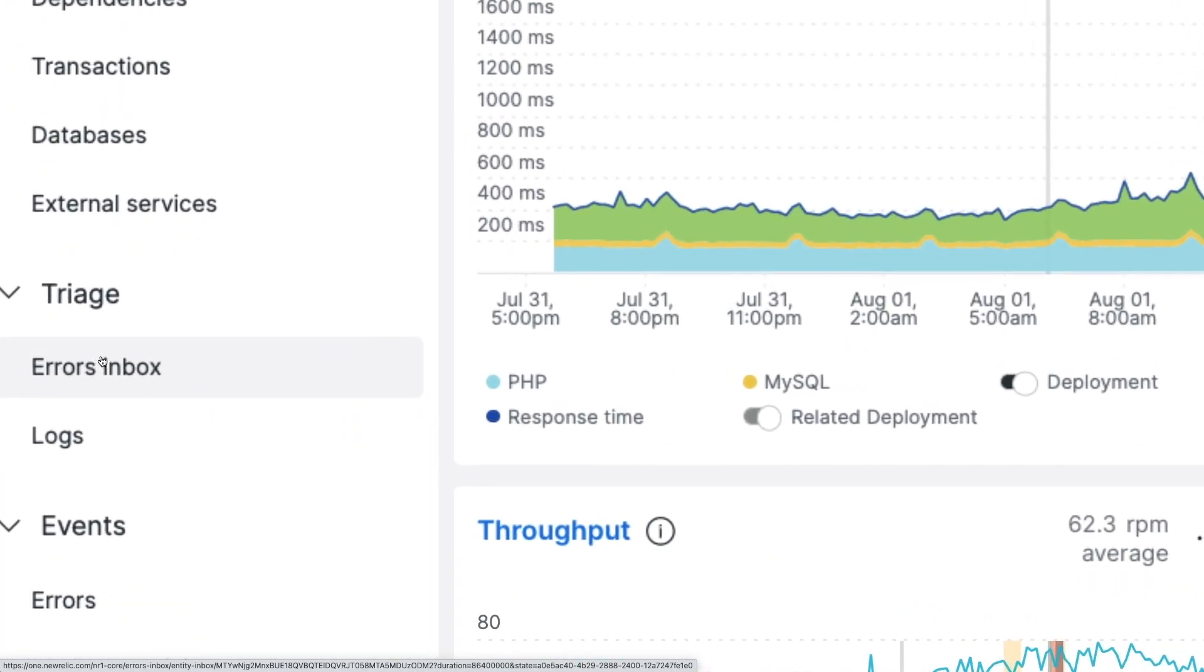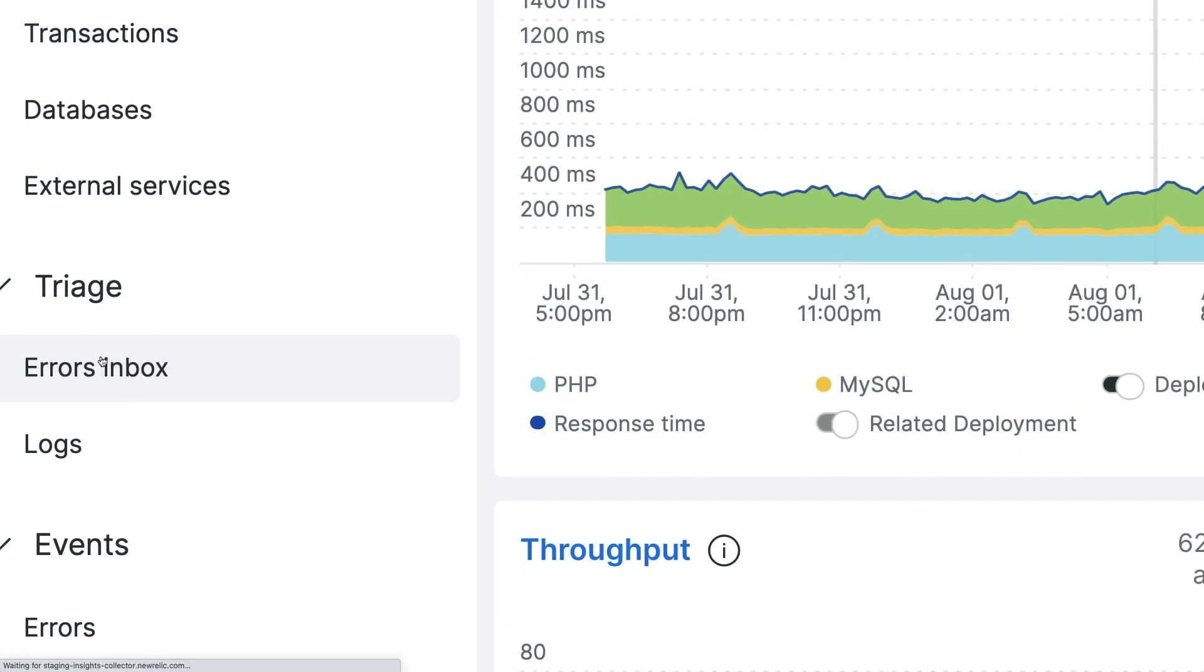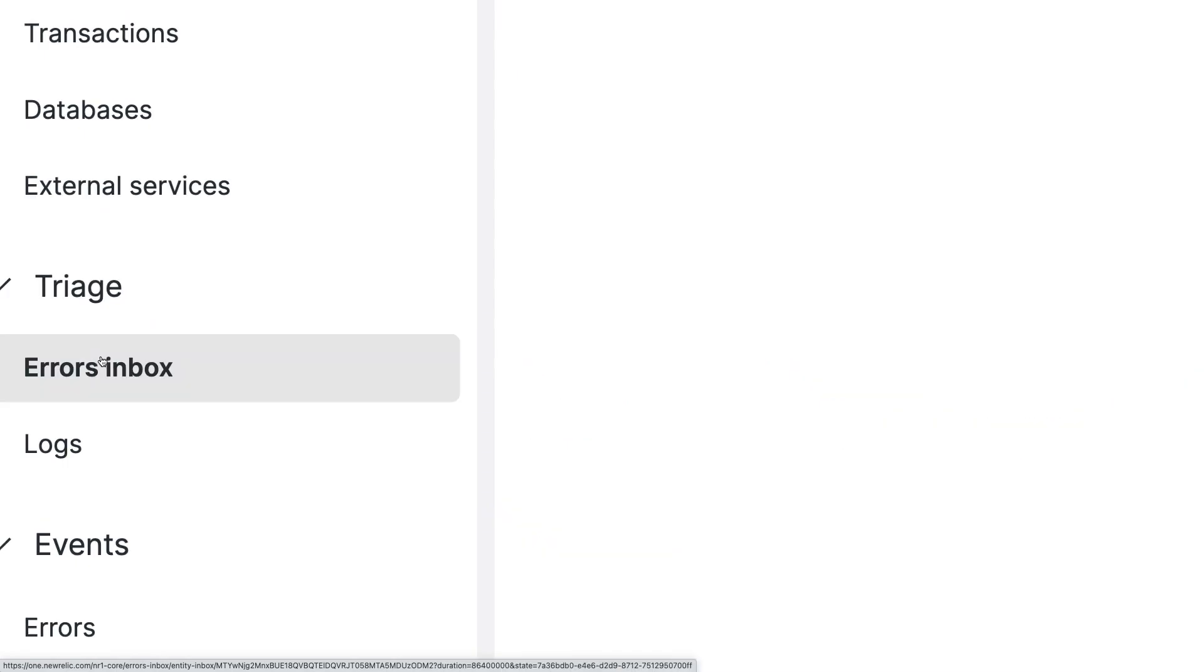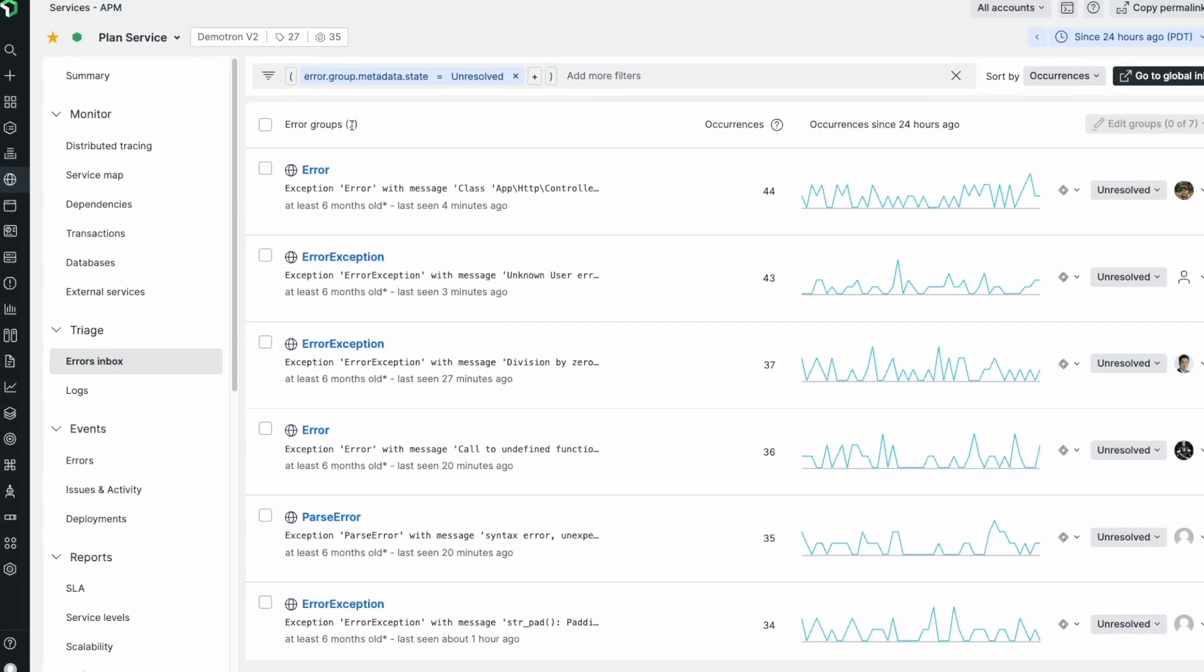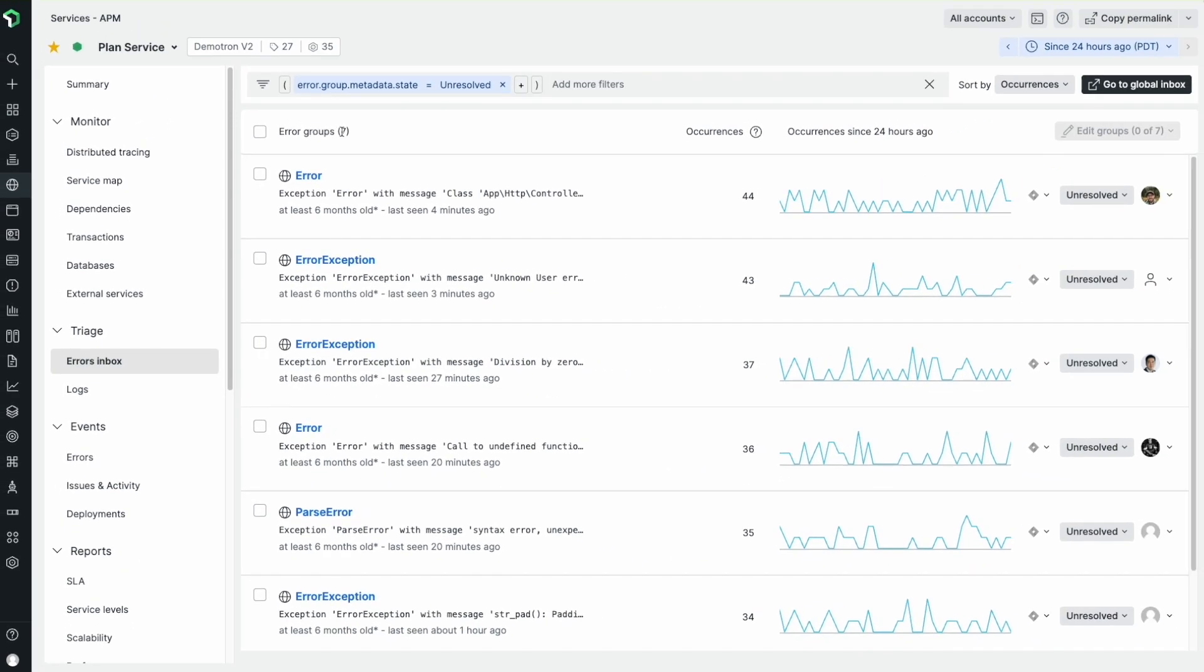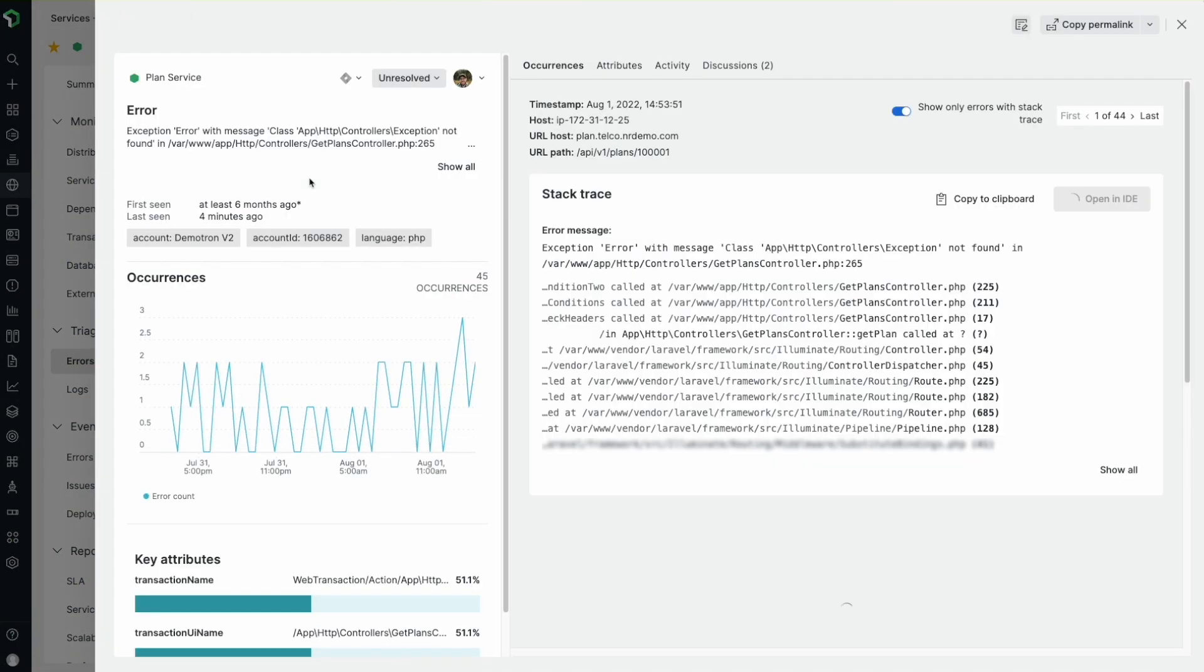Here I'm in Errors Inbox view for an APM service. I see that my application has 7 error groups that occurred in the past 24 hours. Let's check out the error group details to get more context.